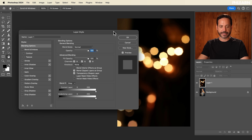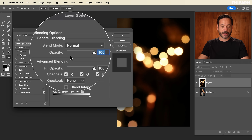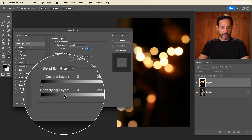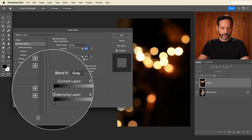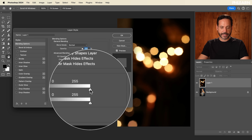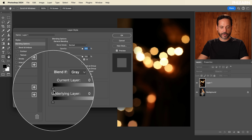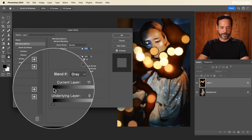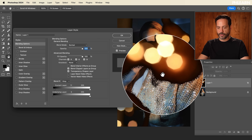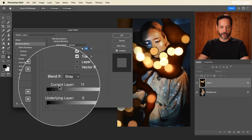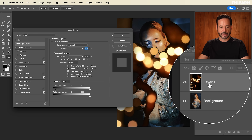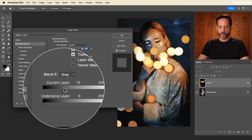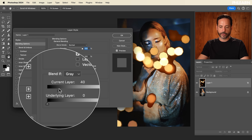Let's move our image to that side and the layer style with Blend If over here. Blend If has two sliders — one for the current layer and one for the underlying layer, each with an icon on the left and right side. If I take the left-hand slider for the current layer and click and drag, you can see it's starting to make the dark areas invisible. For the current layer, it's doing that on this bokeh layer — where it's dark, it's becoming invisible. And if I drag further and further, the darks become more and more invisible.